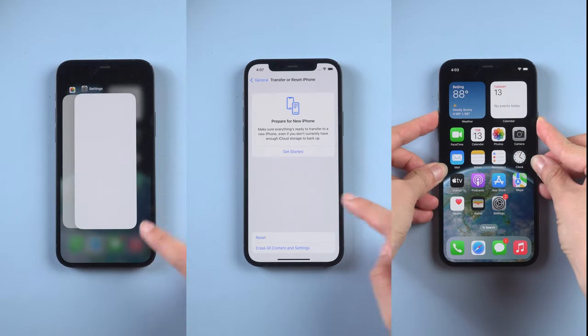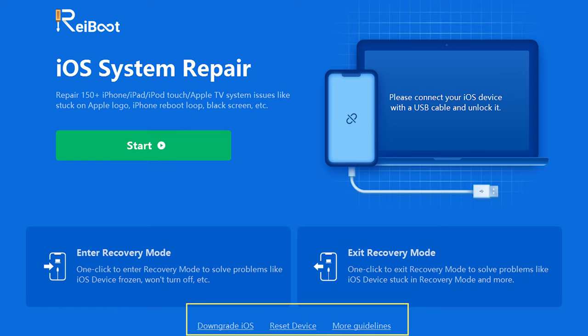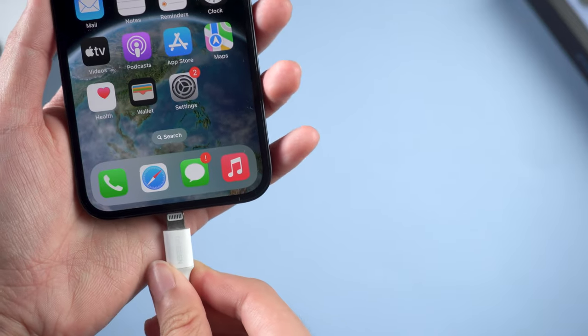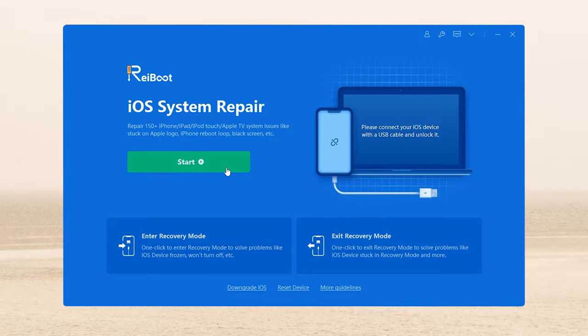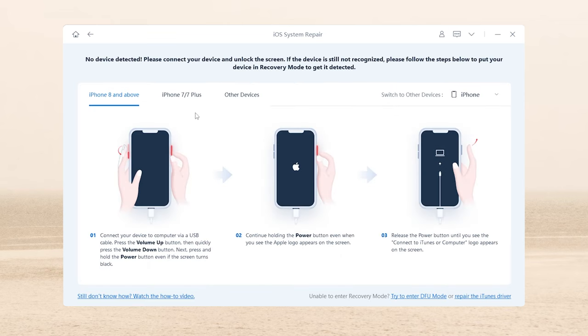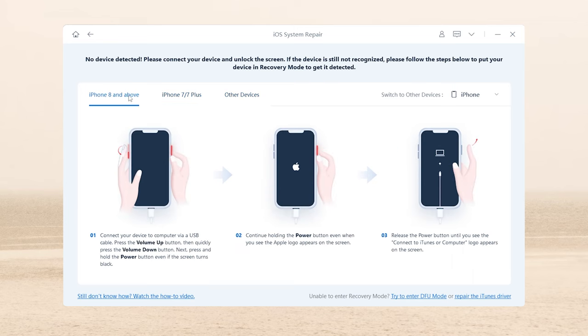Method 4: Standard Repair with Rayboot. If none of the above settings work, don't be discouraged — Rayboot will help you. This tool carries an upgrade or downgrade function which can fix more than 150 iOS system problems. I've put the free download link below. Once downloaded, connect your phone to the computer, click the green start button, and choose Standard Repair. This not only helps you fix the iOS issue without any data loss, but it can also upgrade your device to the latest iOS system. If your device is not recognized, you can follow the guide to get your iPhone into recovery mode, following the instructions according to your device model.